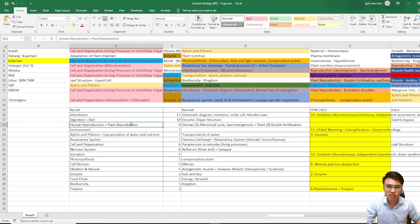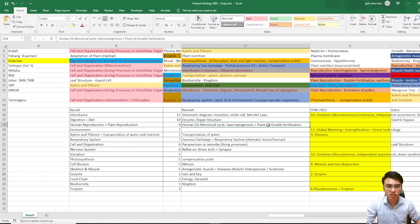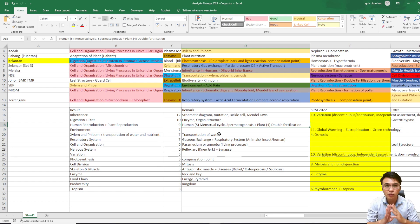Next: human reproductions and plant reproductions. For human reproductions, topics like the menstrual cycle or spermatogenesis came out 5 times in the trial papers. For plant reproductions, like double fertilization, came out 4 times. For human reproductions, the most important part is the 4 types of hormones: FSH, progesterone, LH, and estrogen. Make sure you know their functions and their important roles in the menstrual cycle and the process.